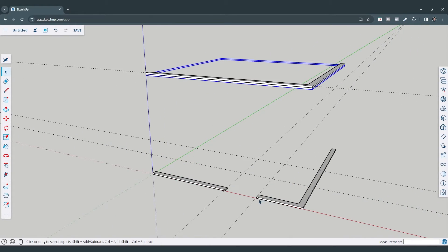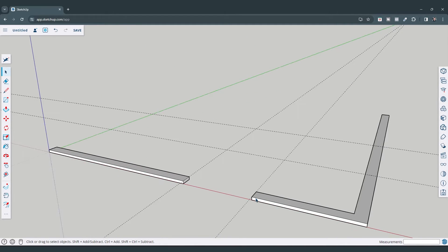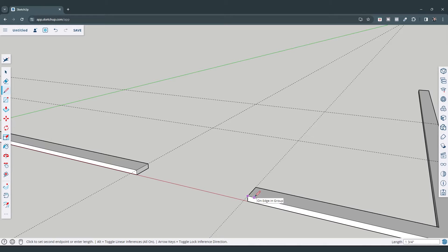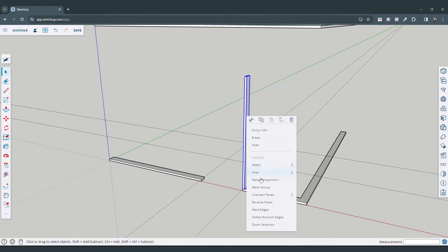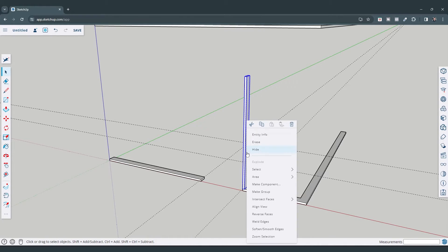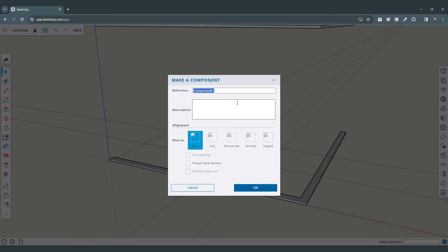Now I want to model my door and window framing. I'm going to draw the stud — assuming it's an inch and a half — then draw a line and push/pull it up to the height of my opening. I'll type in a value of seven feet. That's the king stud on one side of my door. I'll right-click on it, click on 'Make Component,' and call this 'door stud.'